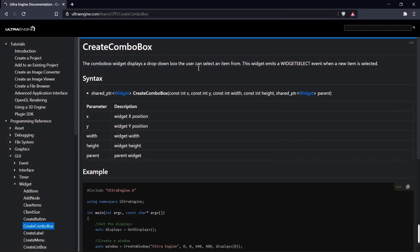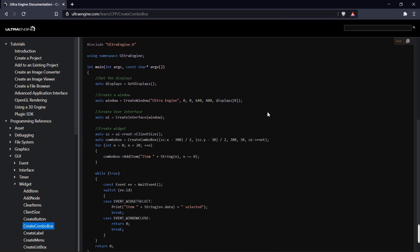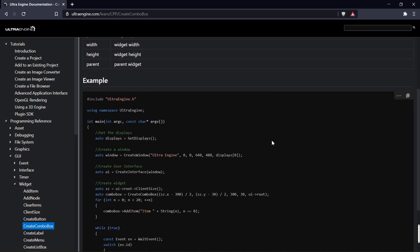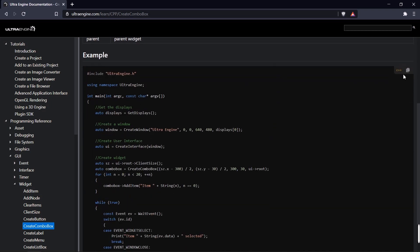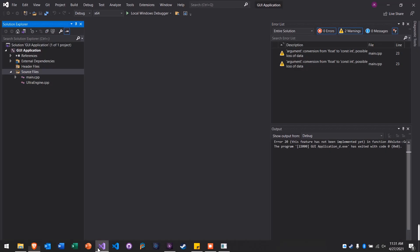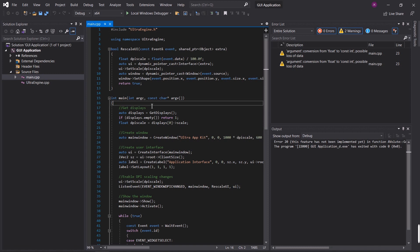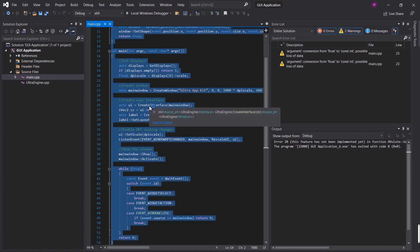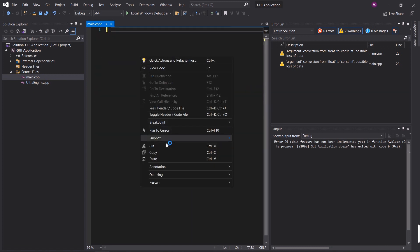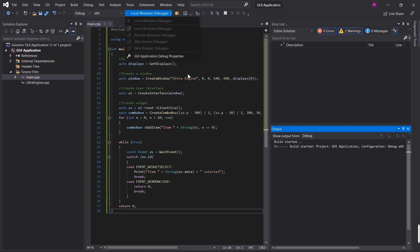Now if we go over to the documentation, we have tons and tons of examples we can run for every single command. And I can just copy this to the clipboard by pressing that little button. And if I just select all the code in main.cpp and replace it with the example from the documentation, I can run this.